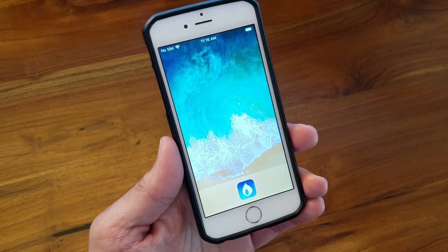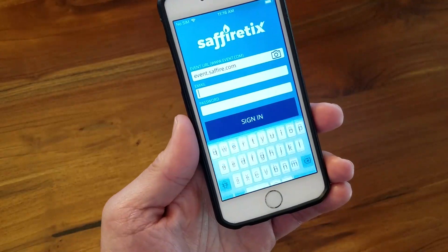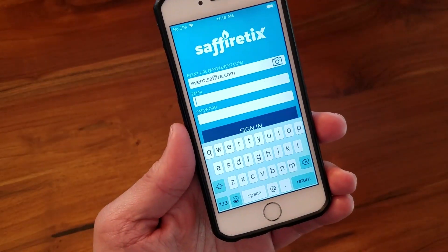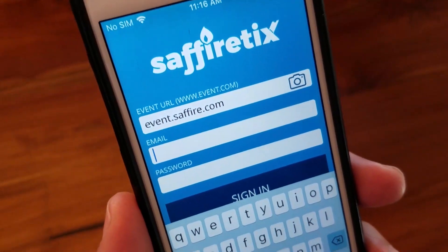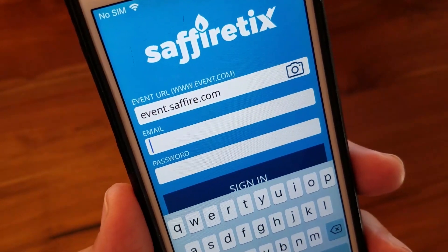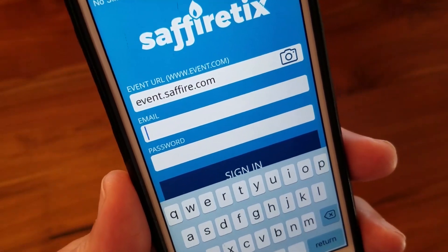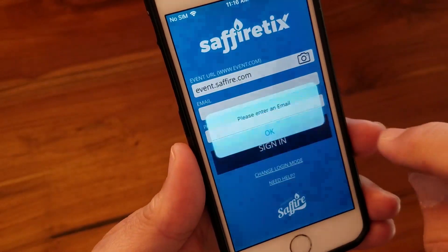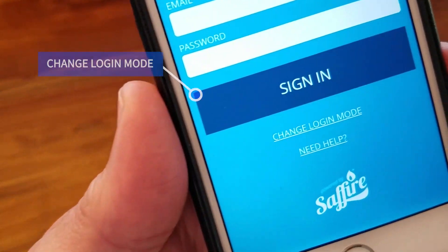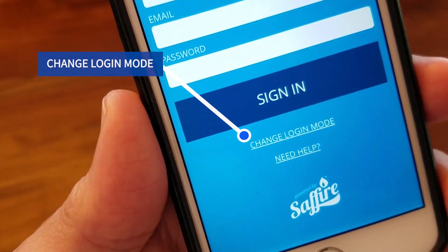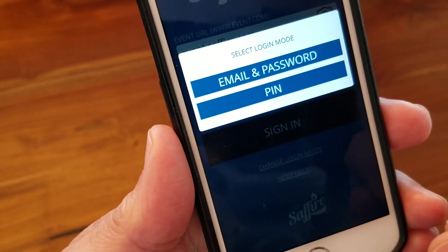Look for the blue icon with a white flame, press that, and it takes you to the login screen, which operates in two different modes. If you see a screen looking for a web address, email address, and password, touch Sign In, then OK, and look for Change Login Mode — it's right below the Sign In button. Press that and change it to PIN Mode.